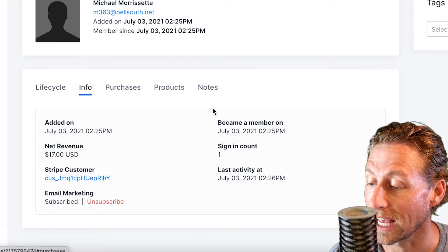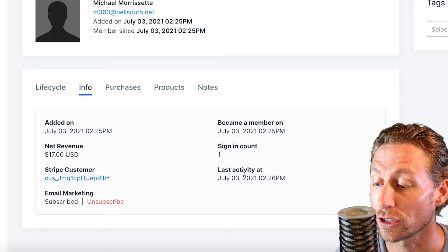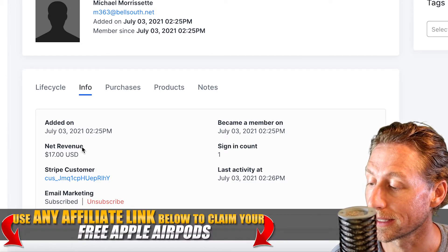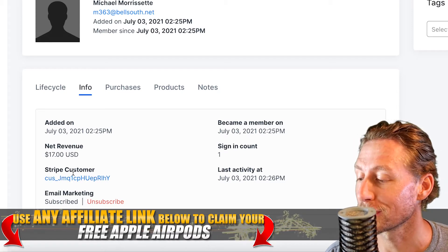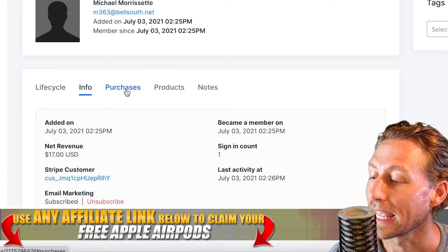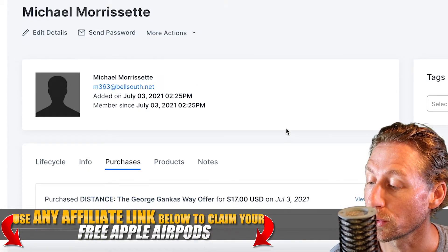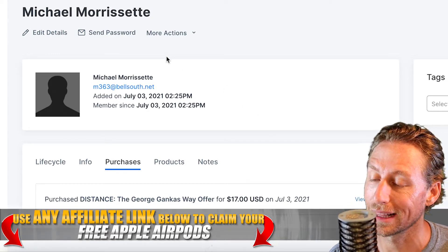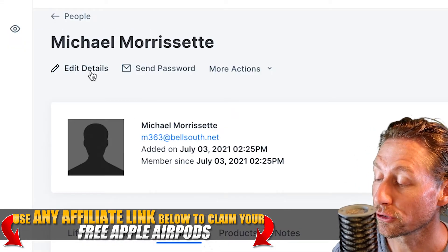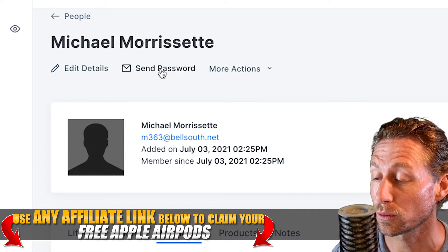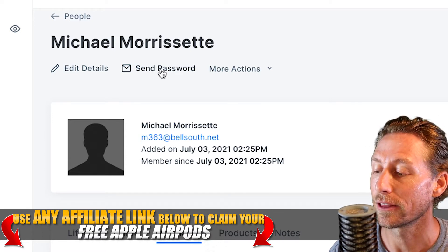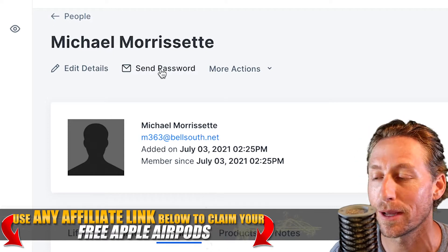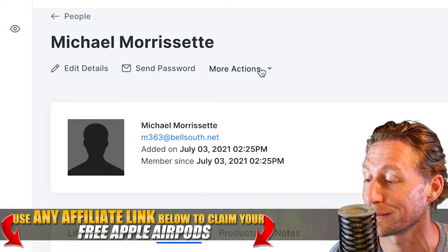If we look at 'Info,' we can find out exactly how many times they've signed in, when their last login activity was, when they became a member, and whether they've subscribed or unsubscribed from your email marketing list. You can even click here and it'll take you to their Stripe customer ID, which is a cool little shortcut. If we click on 'Purchases,' it will show you exactly what they've purchased. You can edit their details, and if they get locked out, you can send a password to them — that's huge because a lot of people lose their password. You can hit this button and boom, they get an email with their new password.